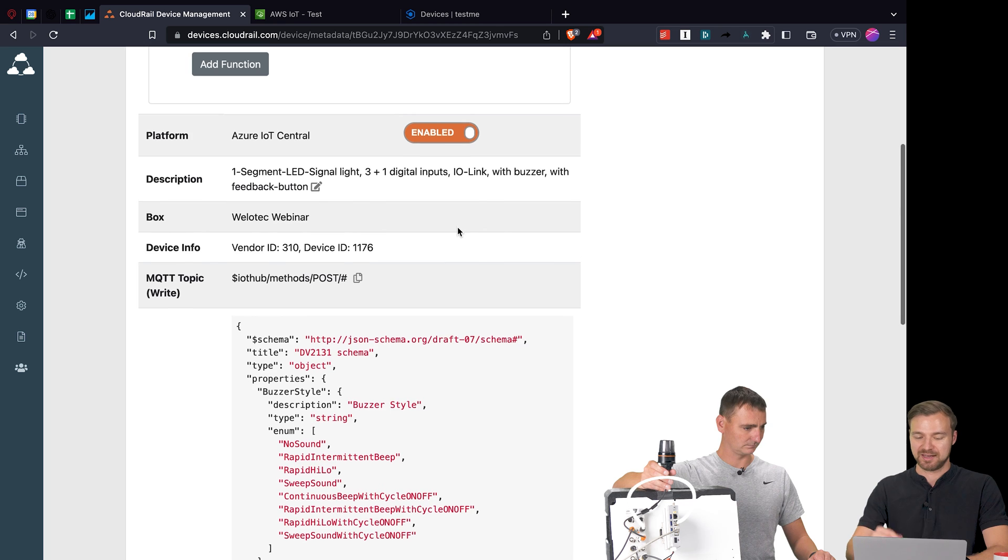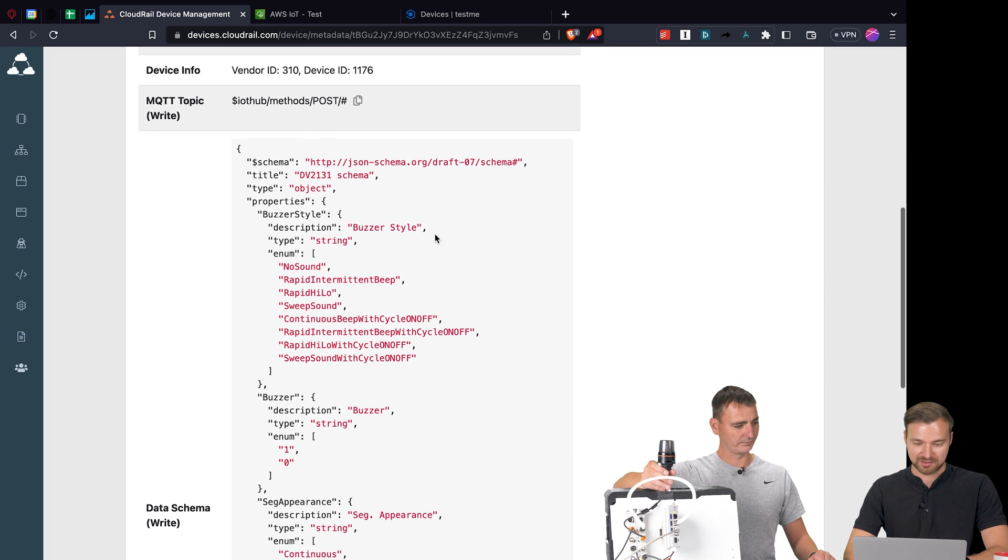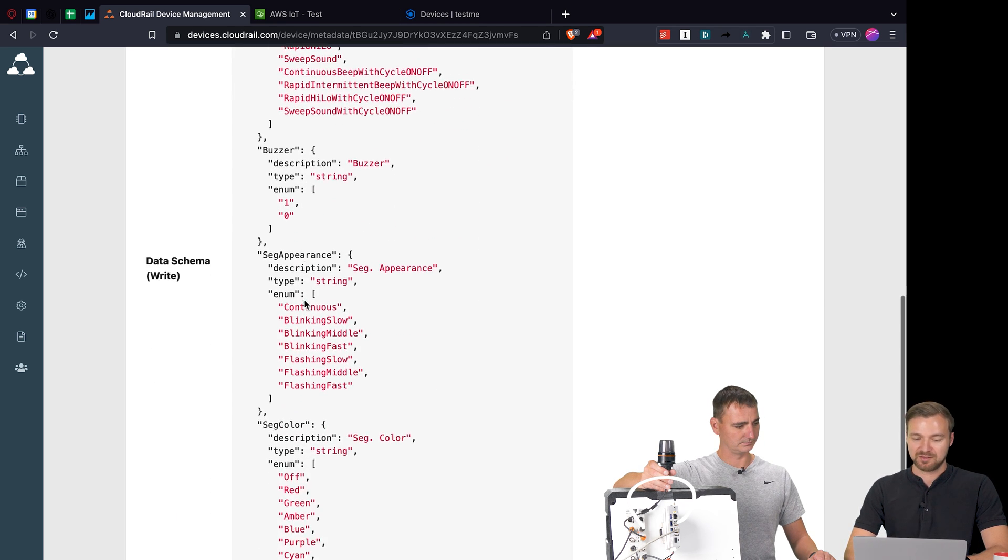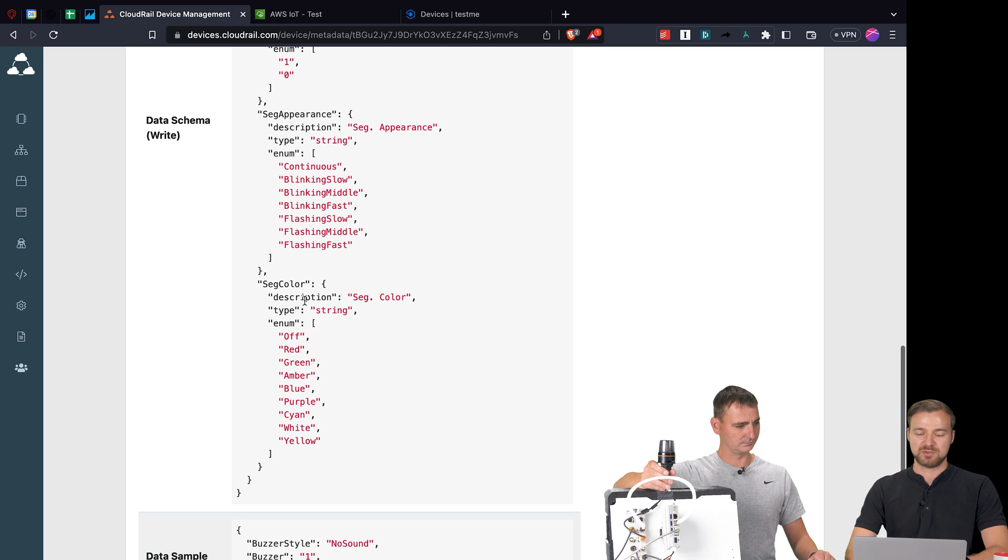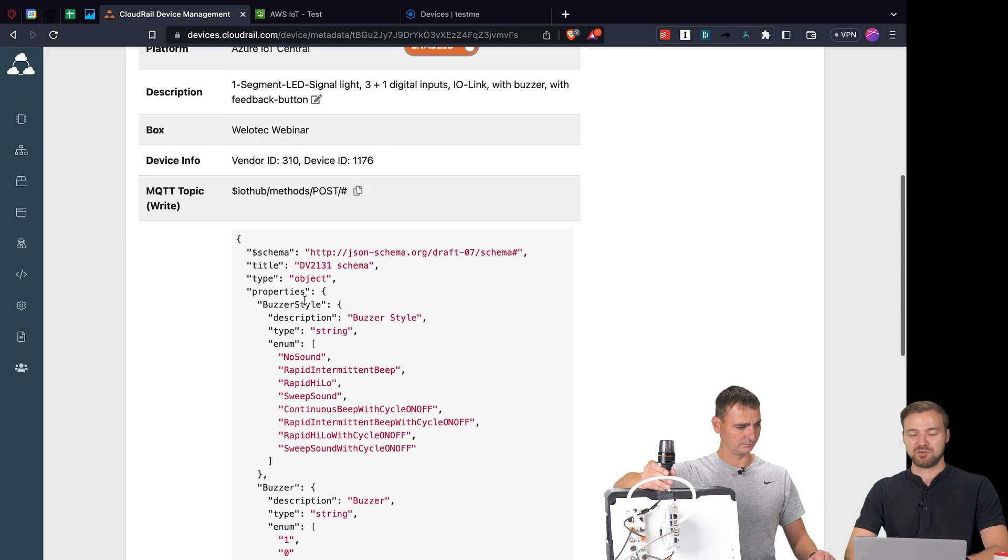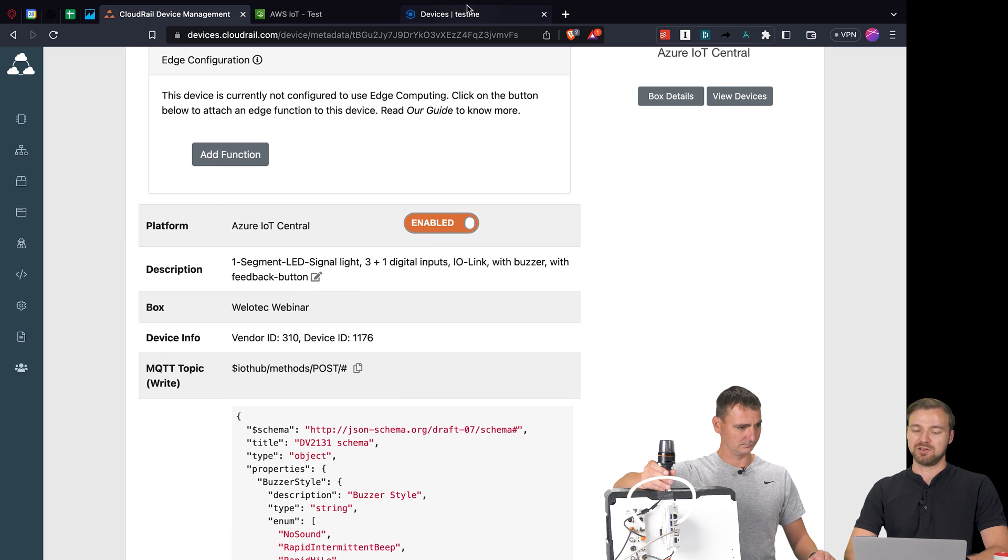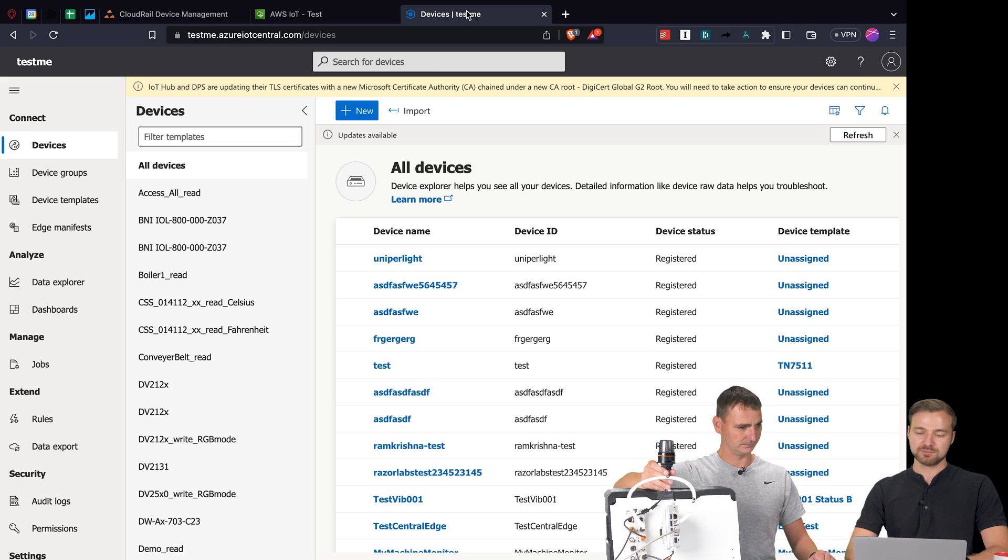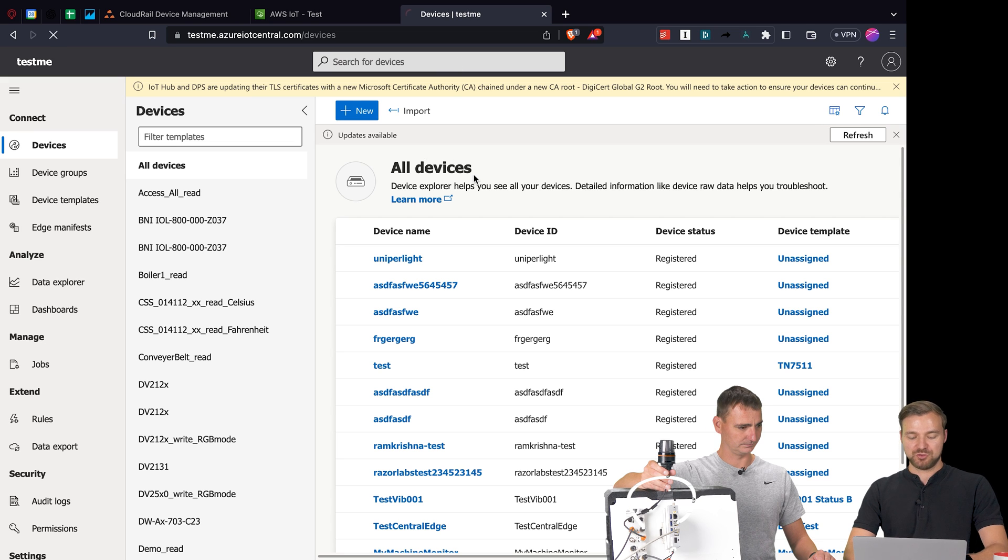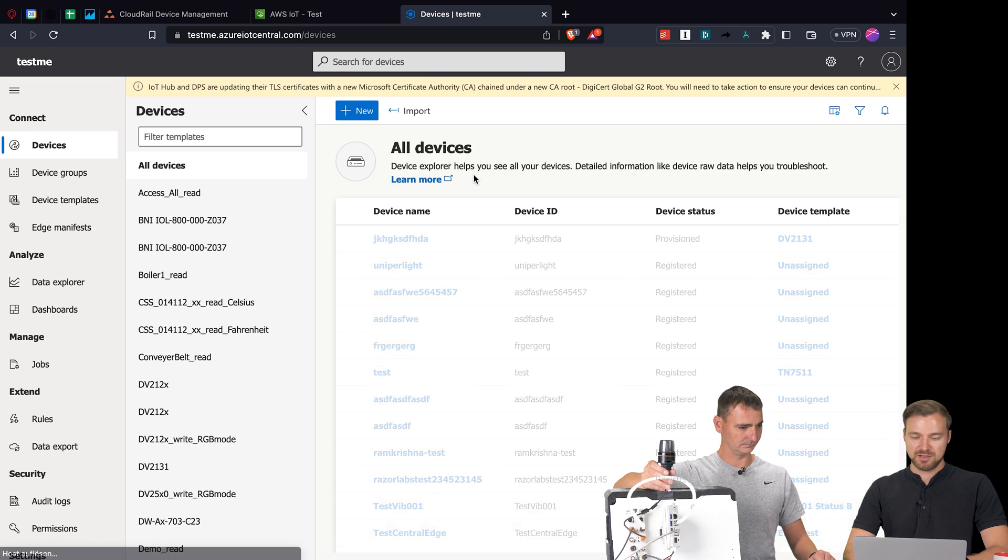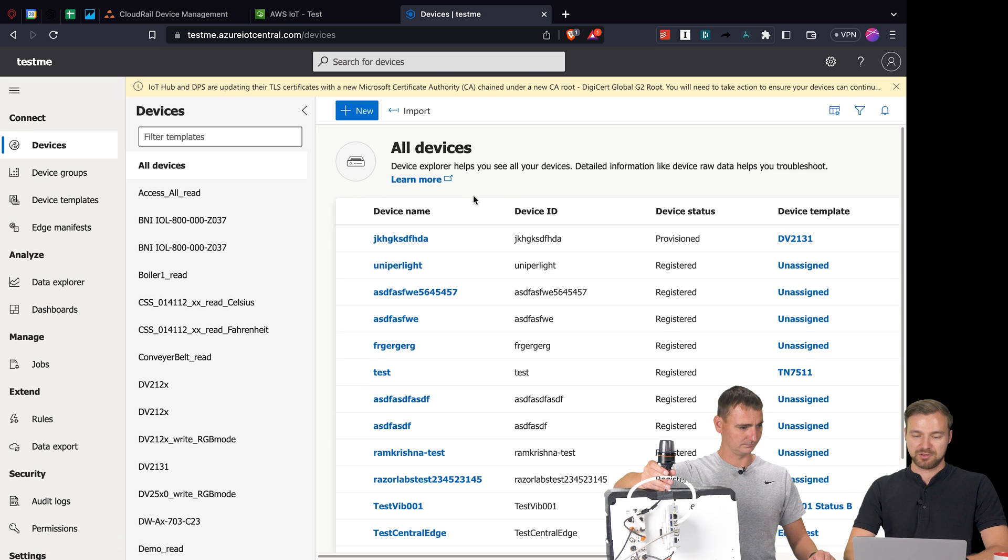First of all we also get the same type of schema information with all the values that are possible to send and set on the device. If I now go into my IoT Central account, I can reload the device list. Here's my fun device name.